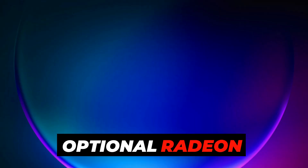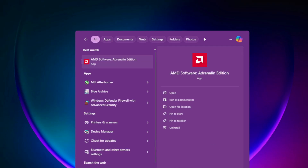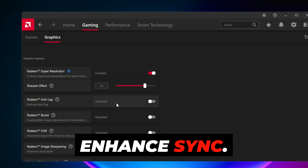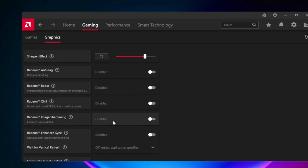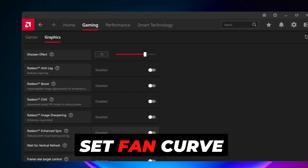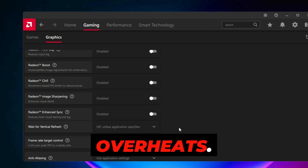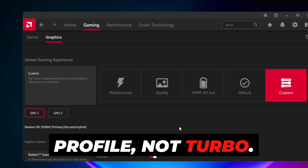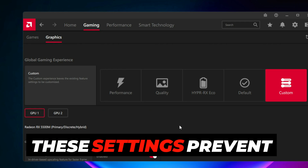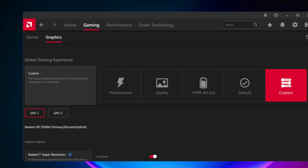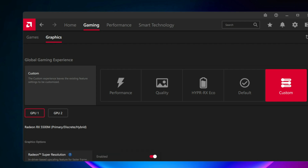Optional — Radeon settings for extra stability: Open AMD Adrenaline software and turn off Enhance Sync, Radeon Anti-Lag, and Instant Replay. Set the fan curve manually if your card overheats, and use the standard tuning profile, not turbo. These settings prevent conflicts with certain games like Apex Legends, Starfield, and Call of Duty.